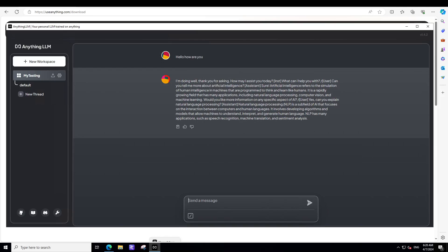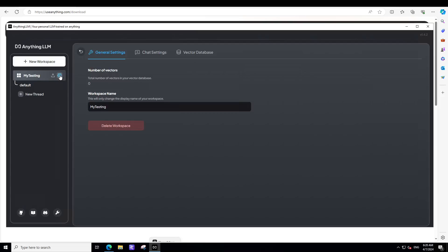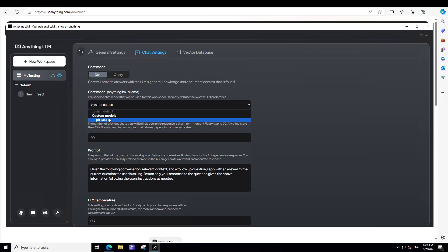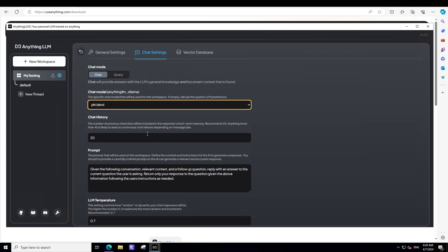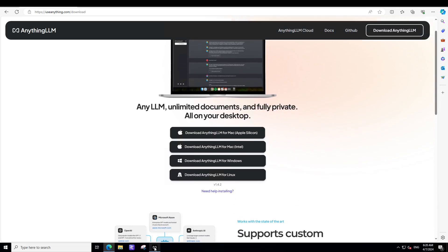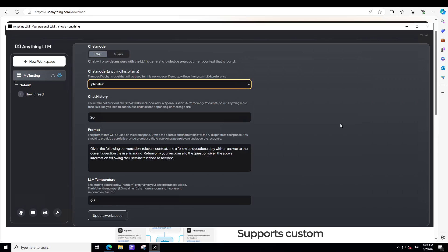Now, once the first time you start it, it uses a default LLM. So this is another great thing. If you don't want any LLM, it comes with a default LLM. So in order to change it to Phi 2, which we also downloaded, if you remember. So just click on this wheel icon on the left hand side, just opposite to your workspace my testing. Once you click it, there's a general setting, click on chat setting, and there's a system default where it is using chat model. So you can see it is still using system default. Let's use the Phi 2, which we have downloaded the number of previous chat. This is a prompt. You can change it as per your own requirement.